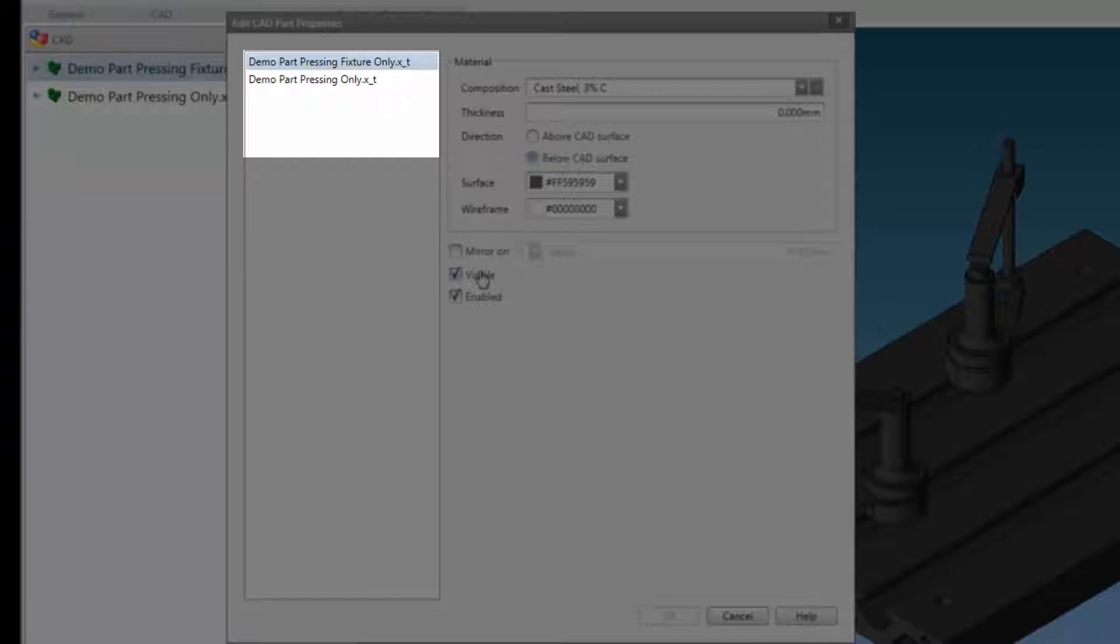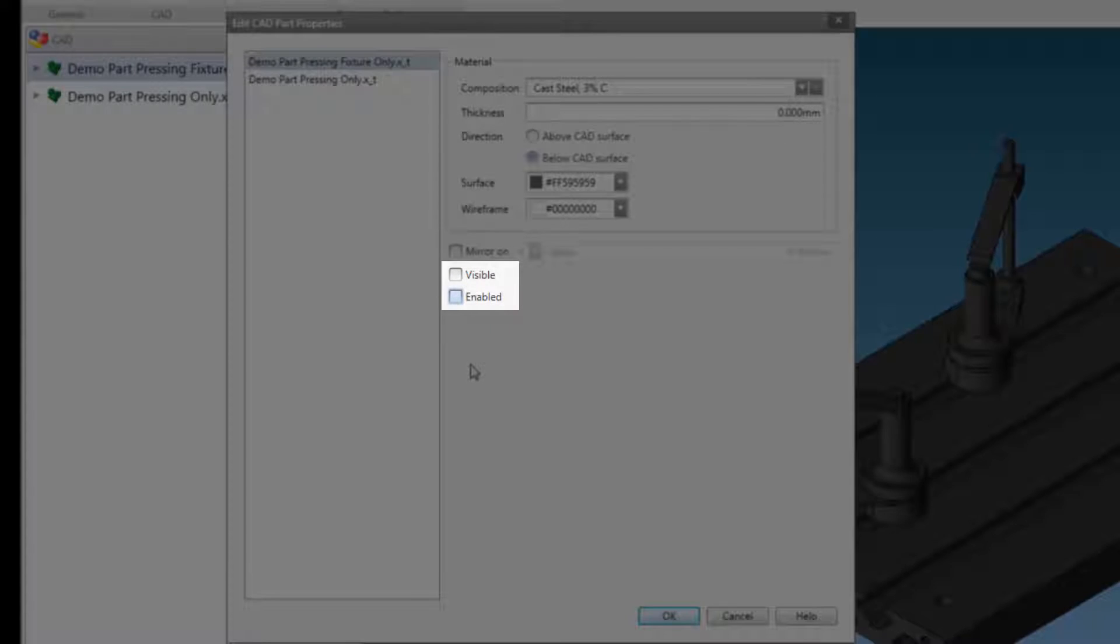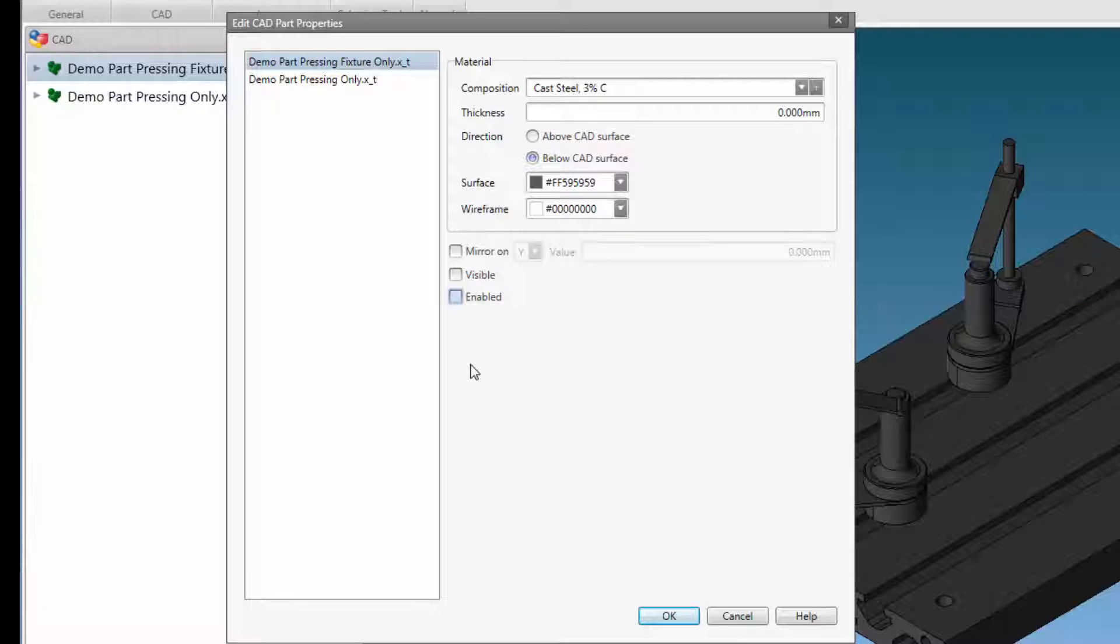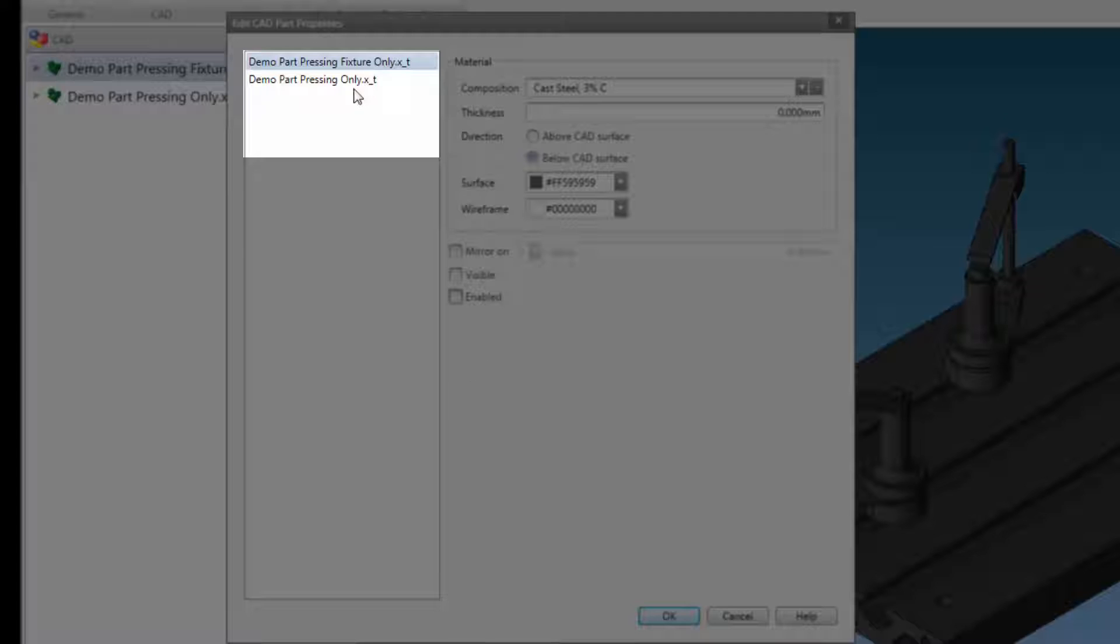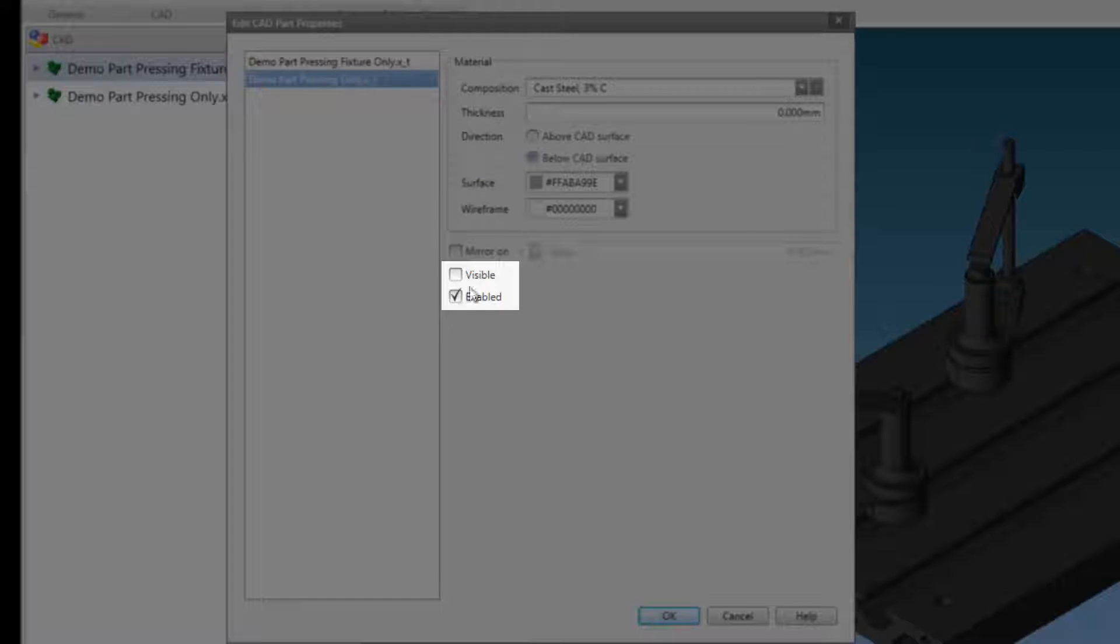Select the fixture CAT in the left-hand pane. Now we can disable the fixture CAT and hide it by unchecking the boxes. Then select the component CAT in the left-hand pane.